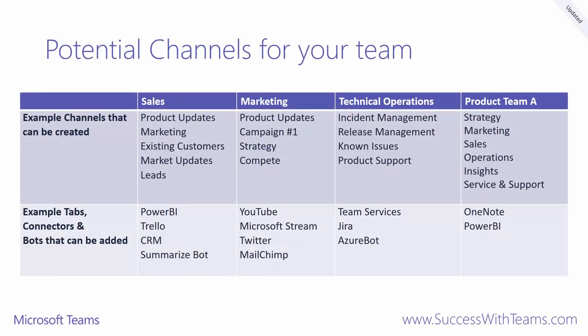I've grabbed this table from our Teams practical guidance. It outlines some sample teams and kinds of channels that could be useful to these teams. Product team A in the table above is an example of a cross-department team. We've listed this team to show you how Microsoft Teams helps to break out of organizational silos.